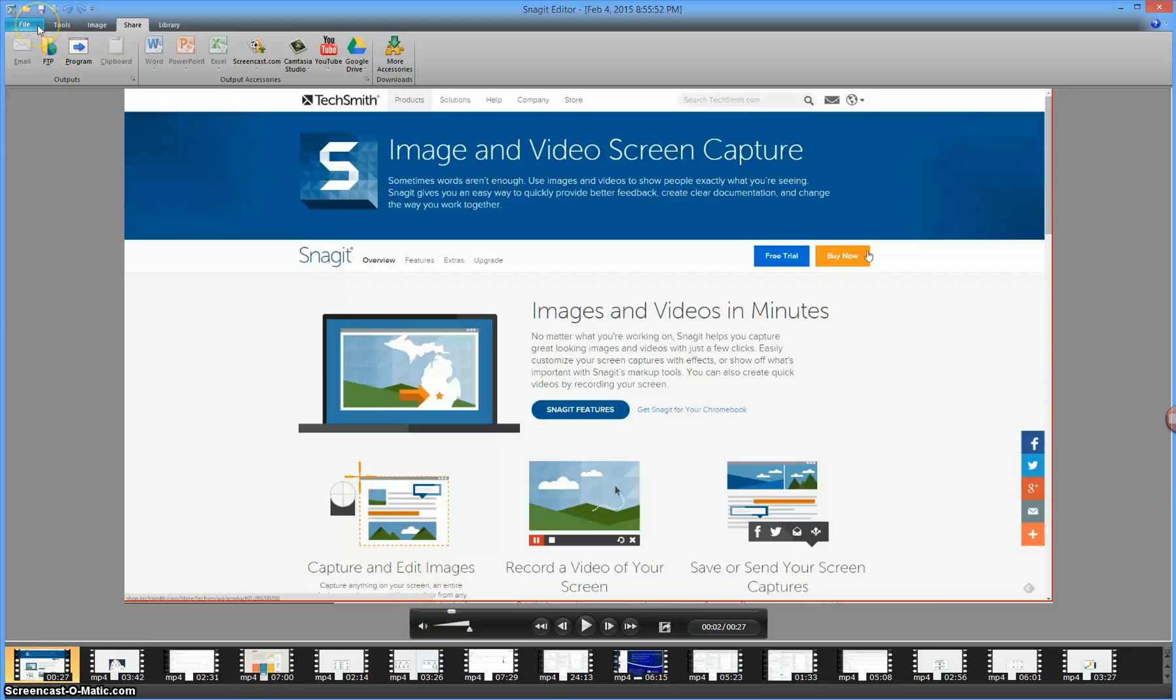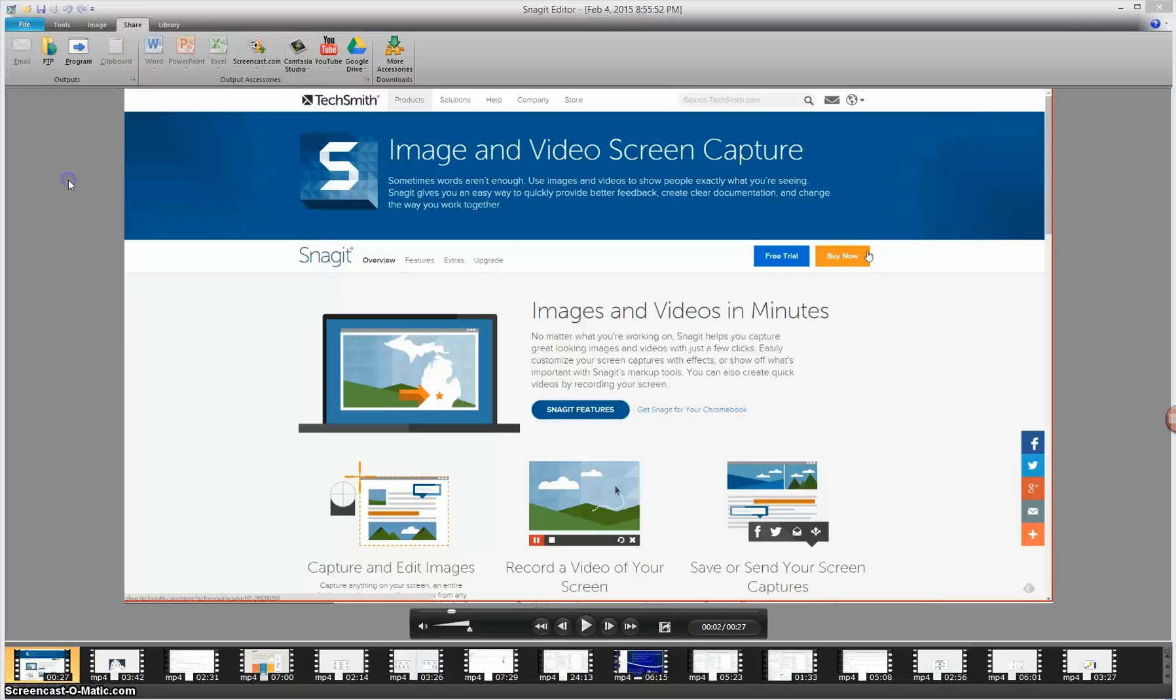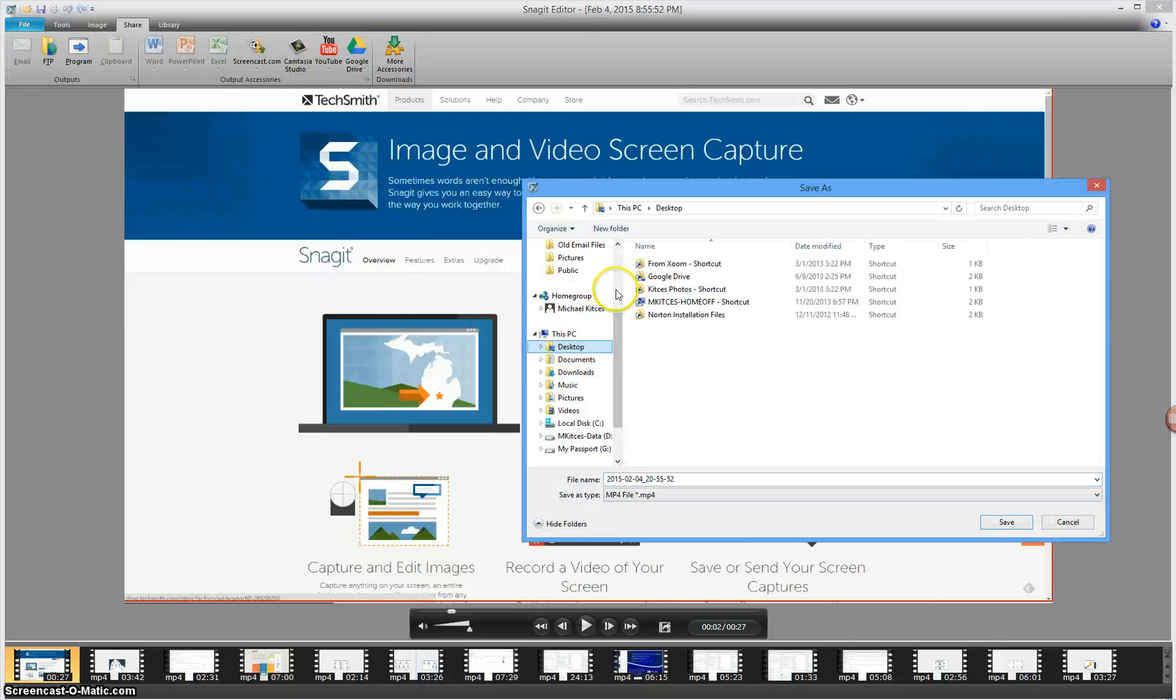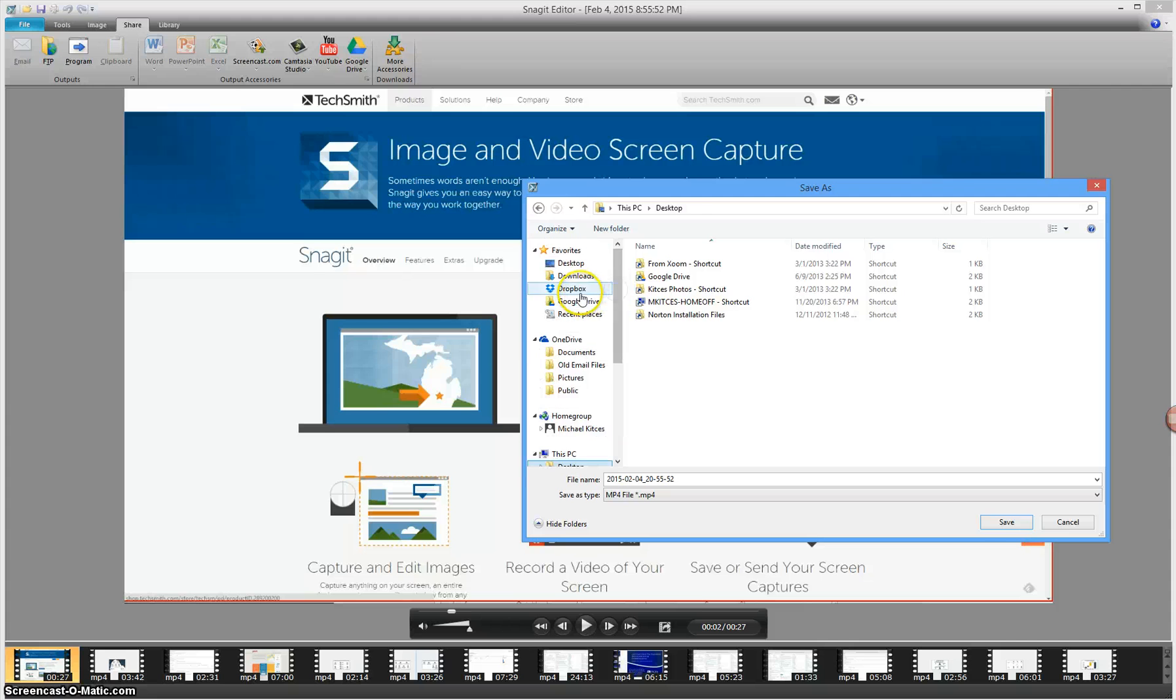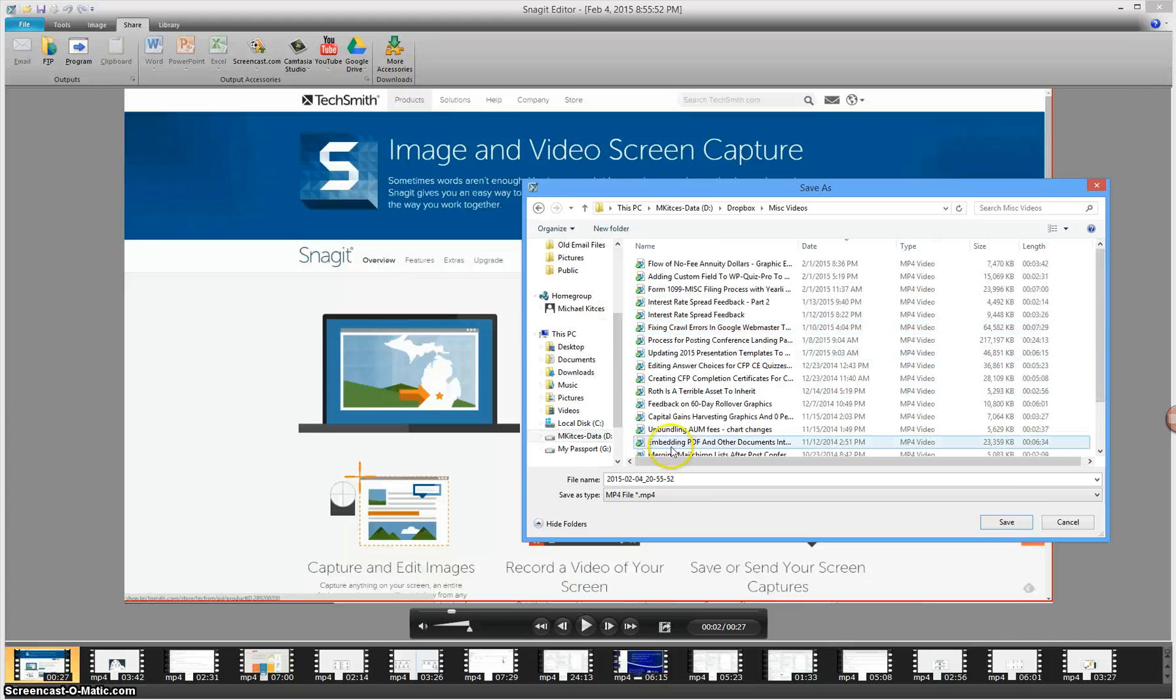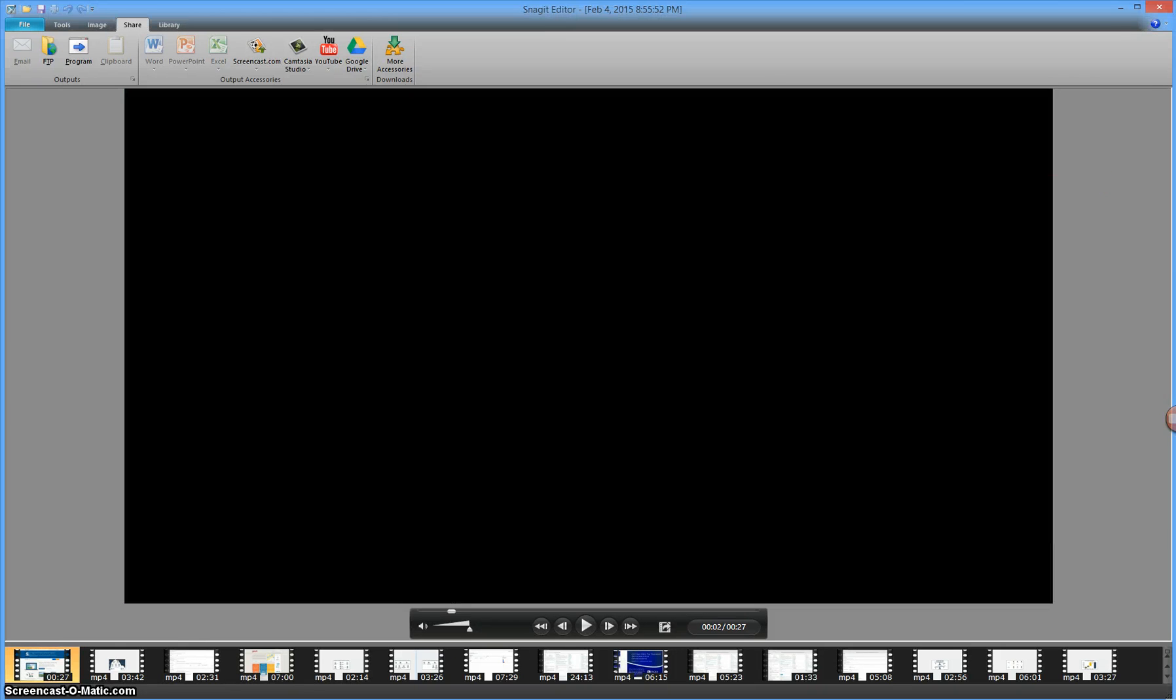A couple of options of just how to save the file. I can save it here to just a sample folder. I'm going to go ahead and put it in a Dropbox folder I have of just some miscellaneous sample videos, and call this a sample video as well.